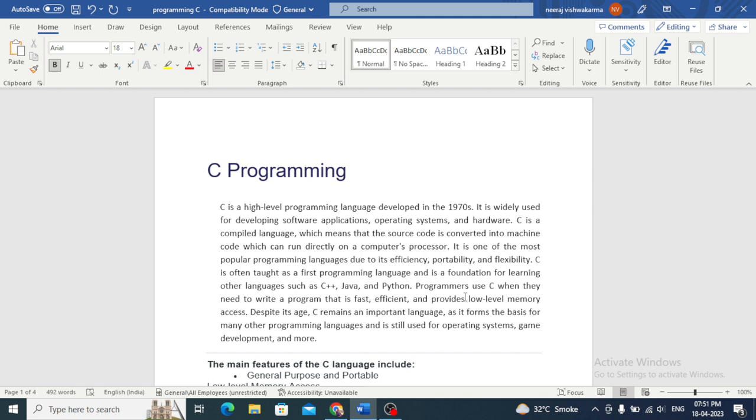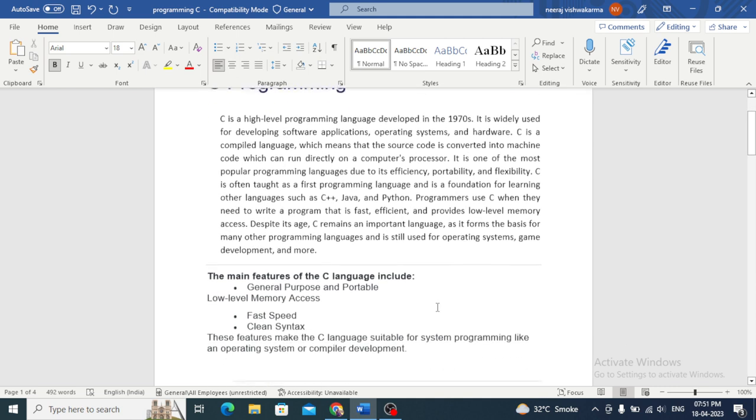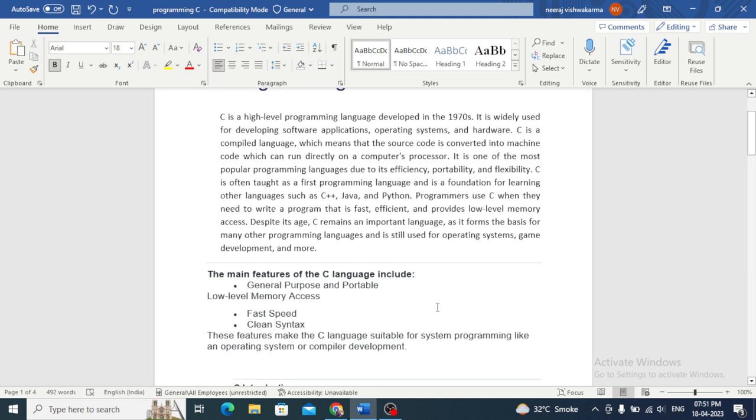In this video we will take a look at some of the key features of C and learn about the main features of the C language.